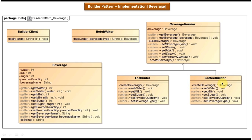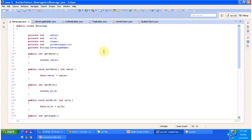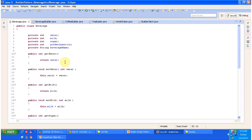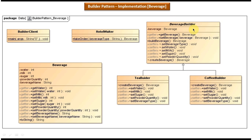This is the class diagram for the example. Now I will open Eclipse and show you the code. The first important class is the Beverage class. It has all attributes common to a beverage — water, milk, sugar, powder quantity, and beverage name — along with setter and getter methods for those attributes.